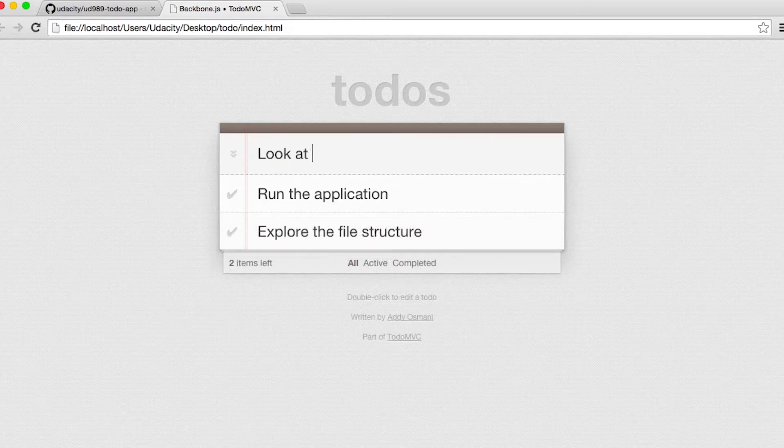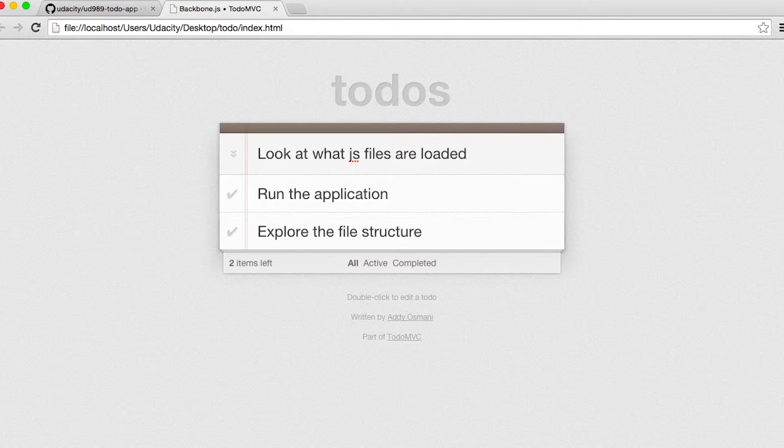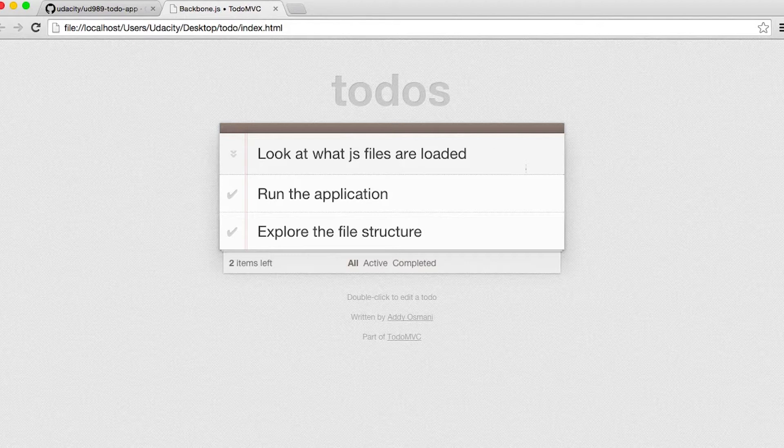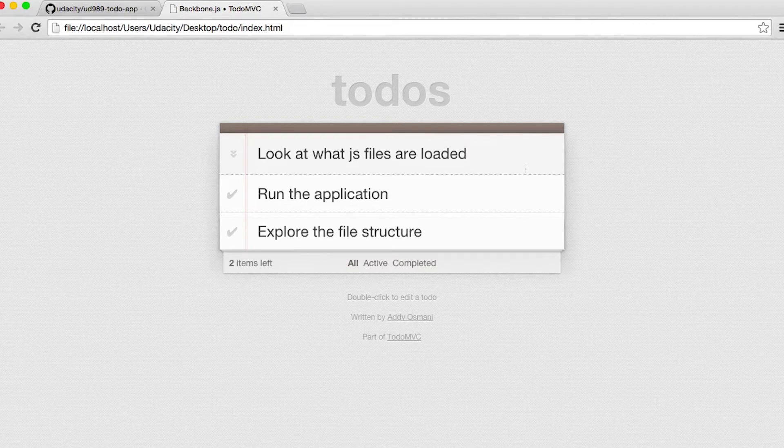It's also important to look at what JavaScript files are being loaded. Sometimes people will use module loaders, which is just a fancy way of saying a library that loads other libraries in the correct order. In this case, we don't have any complex stuff going on. Things are staying simple. So we can just look in the bottom of the index.html file to see what JavaScript files are being loaded.